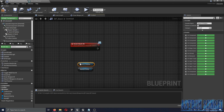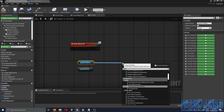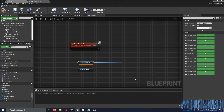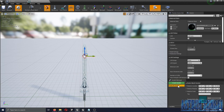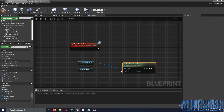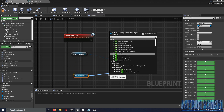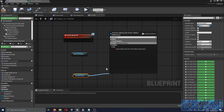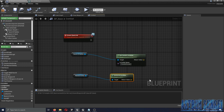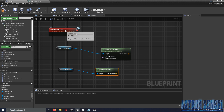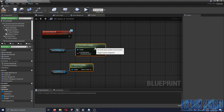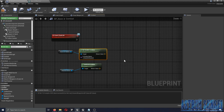We get the socket location, copy the socket name (removing spaces to avoid confusion) and paste it in. We also get the nearest enemy location. Before connecting everything, we want to check if the nearest enemy is valid.